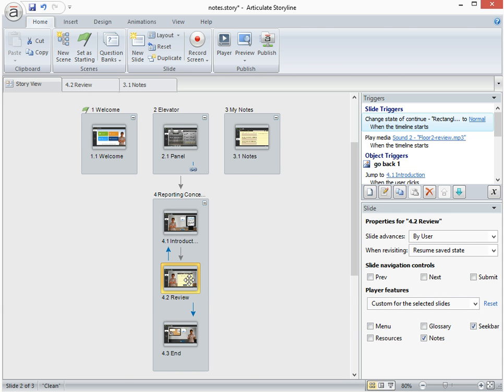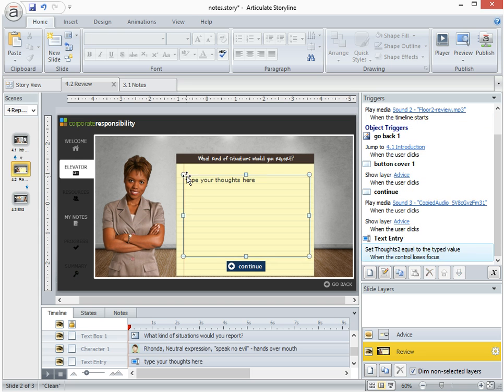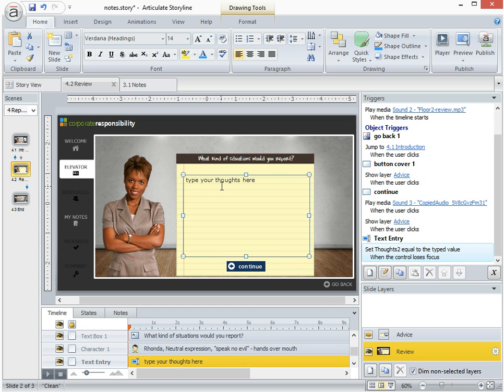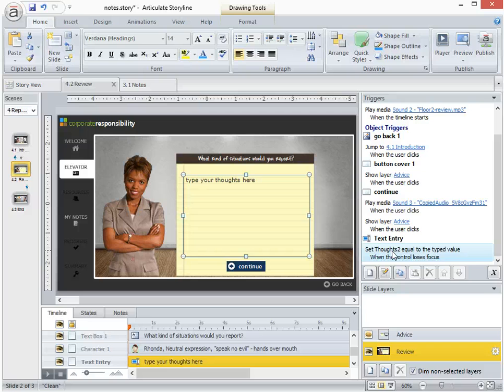So let's take a look at 4.2 review which is where the user types in their information initially. So basically it's just a graphic and I've inserted a data entry field here, formatted it, sized it, placed it onto the graphic of the notepad, and I've adjusted the variable so it's going to a custom variable called Thoughts2, which means any of the information that's typed in that data entry field is contained in the Thoughts2 variable.